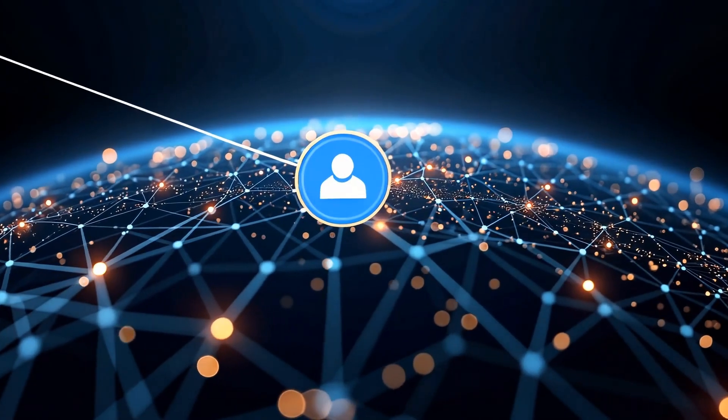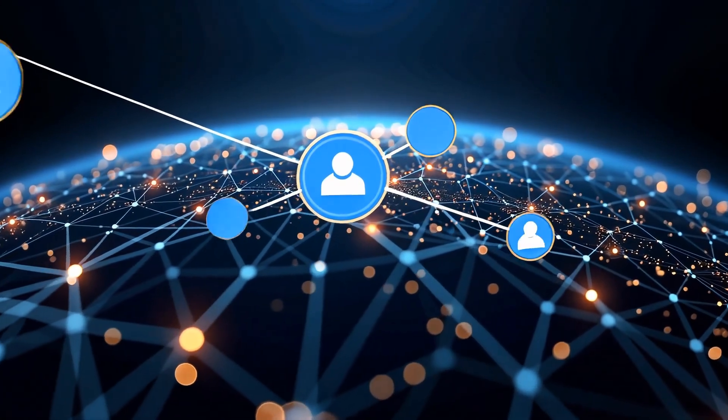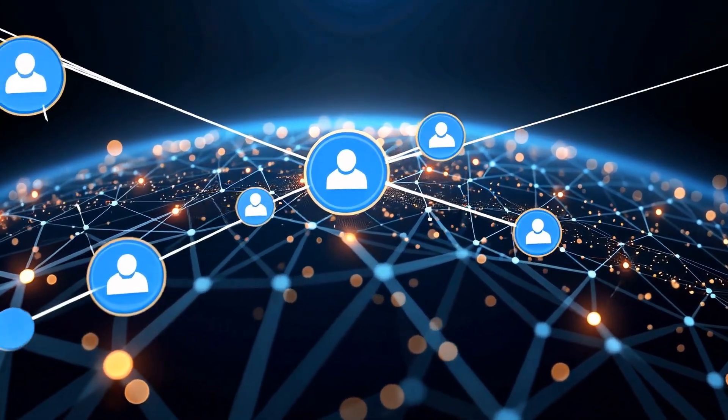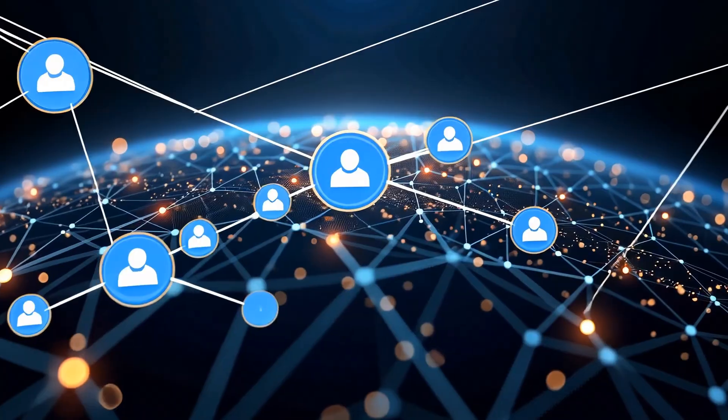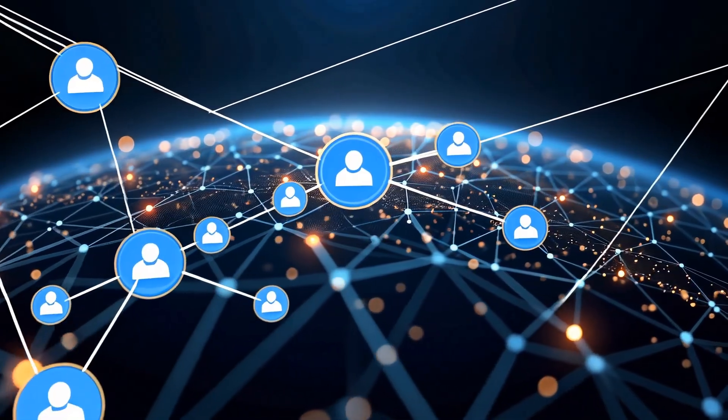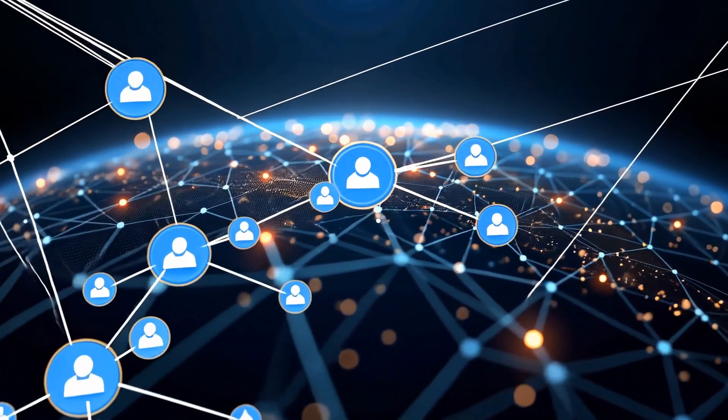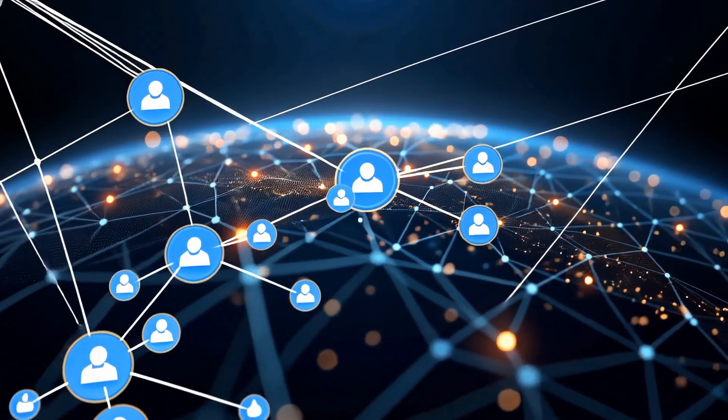The more nodes there are, the more decentralized and resilient the blockchain becomes. If one node goes offline, no problem. Others keep the network running.